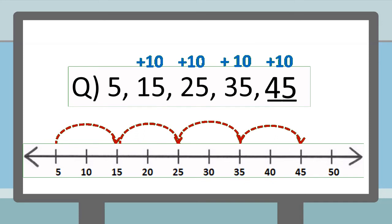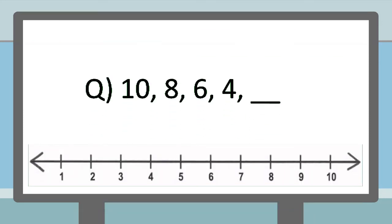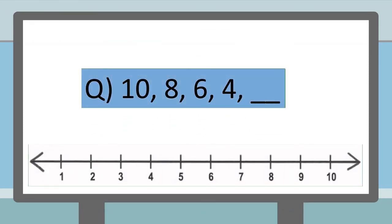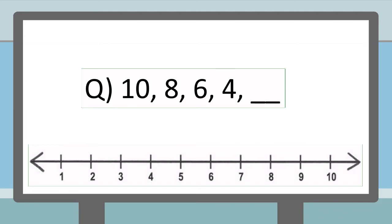How about this one? Yes, we count back in steps of 2 and the next number will be 2.